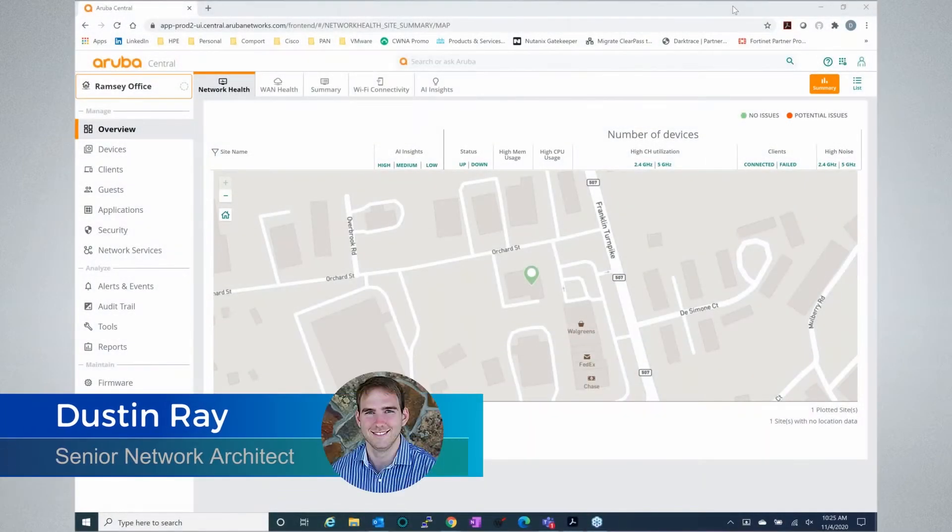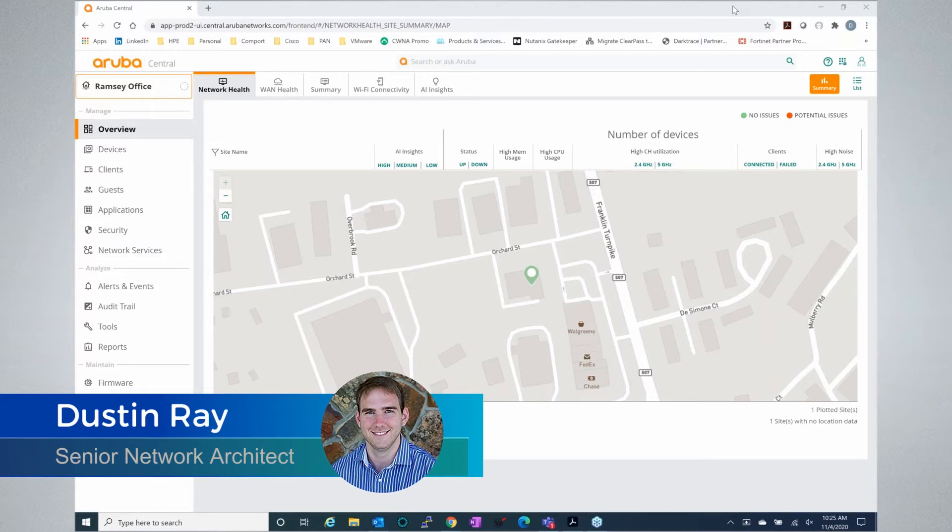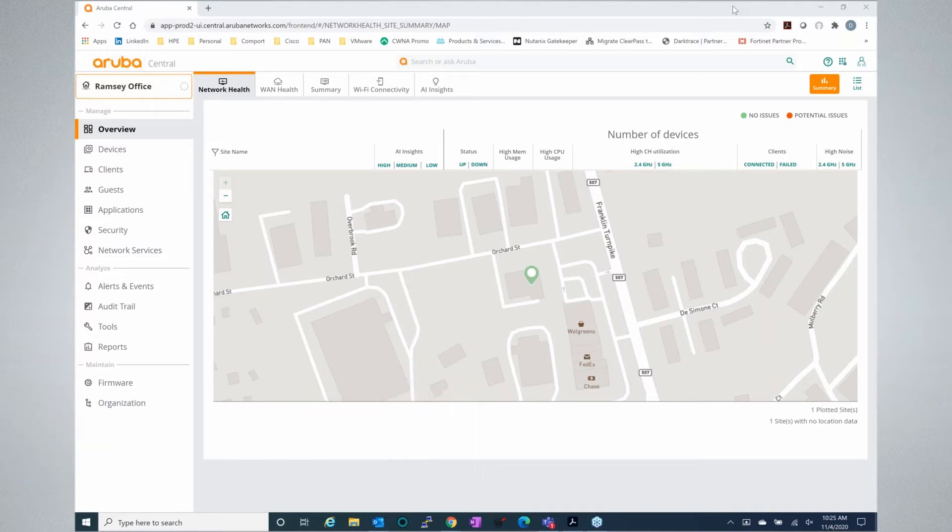Welcome everyone and thank you for joining this webinar with Comport. We are an HPE Aruba Platinum partner, and today we're going to show you a little bit about Aruba Central.